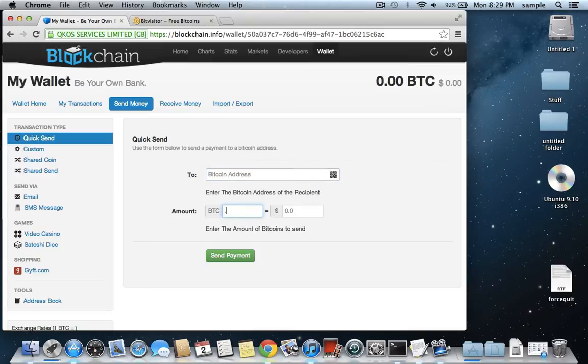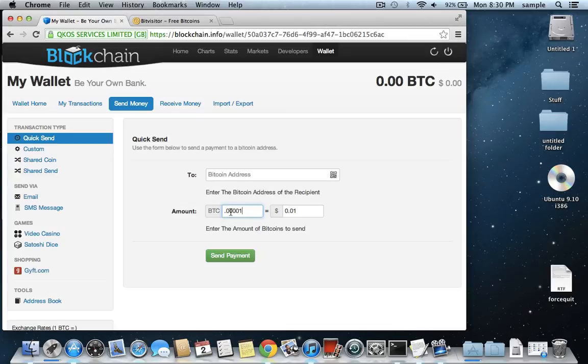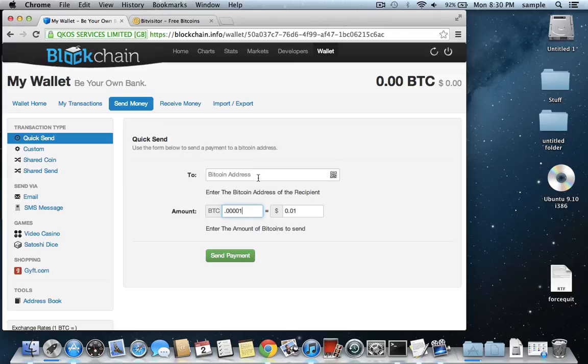then it will, then you just hit send payment. Something you do have to watch out for is that there is going to be a transaction fee associated with this. I think currently it's 0.0001 bitcoins. So it would actually cost 0.00011 bitcoins to send just this one bitcoin to that address. So just keep that in mind that there is a transaction fee associated with this.